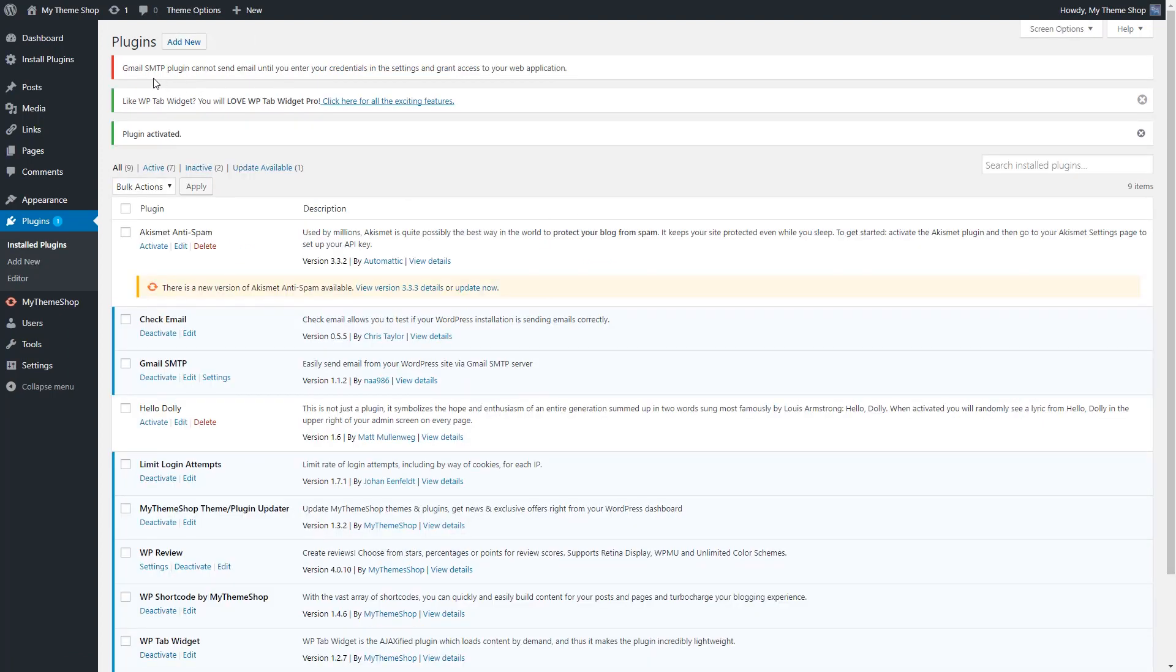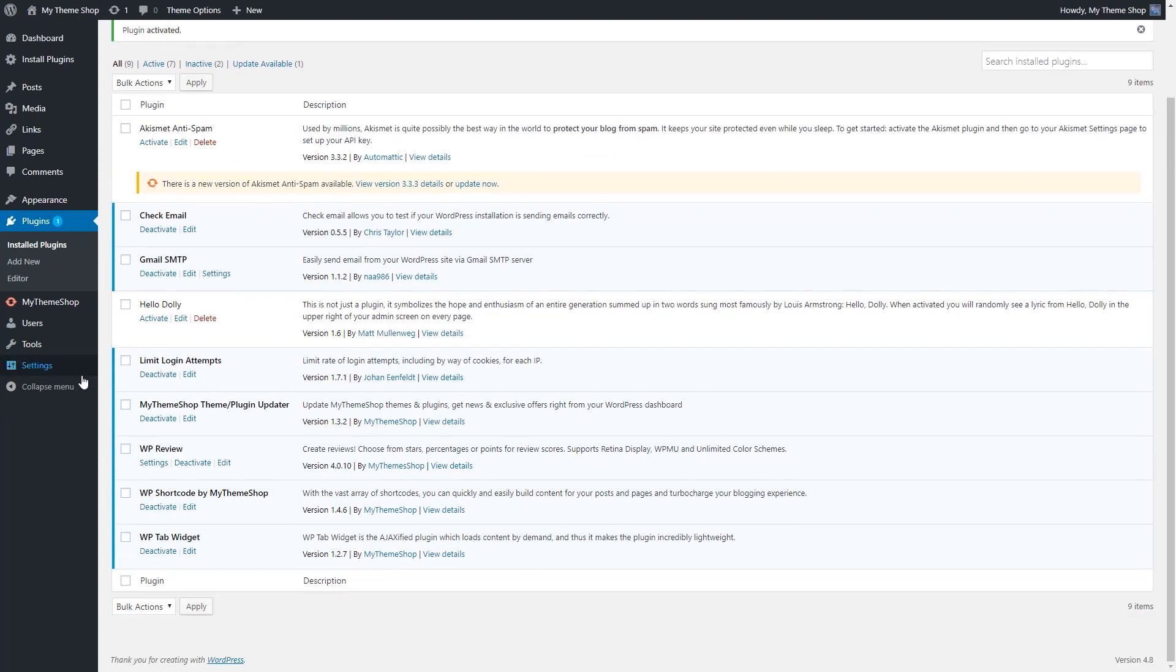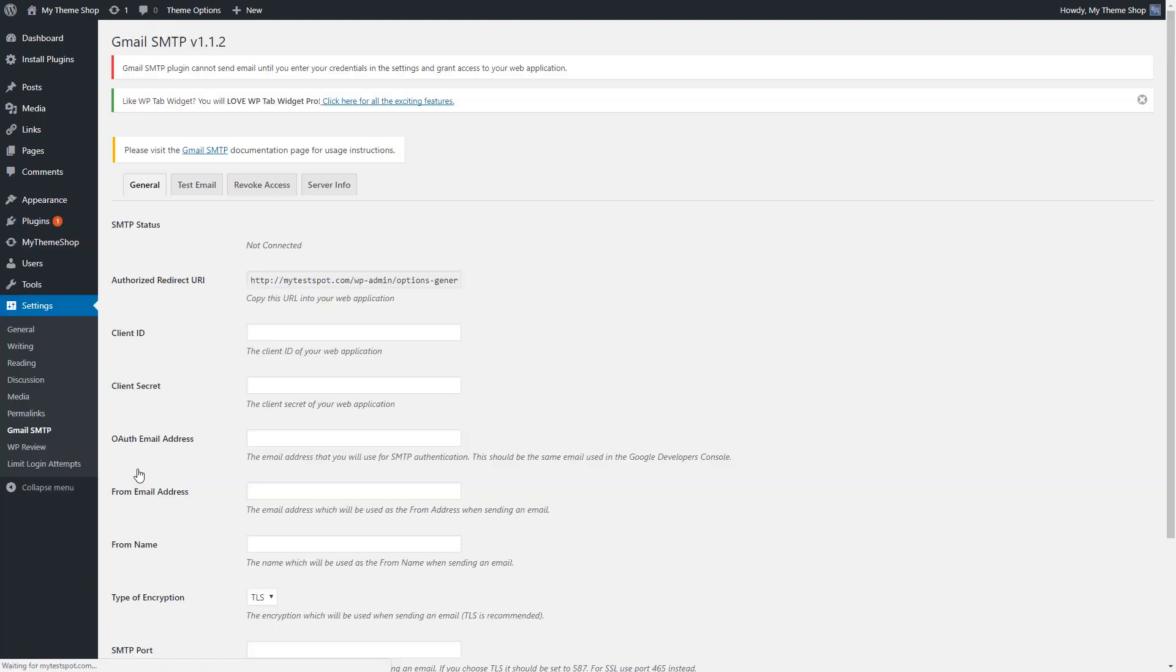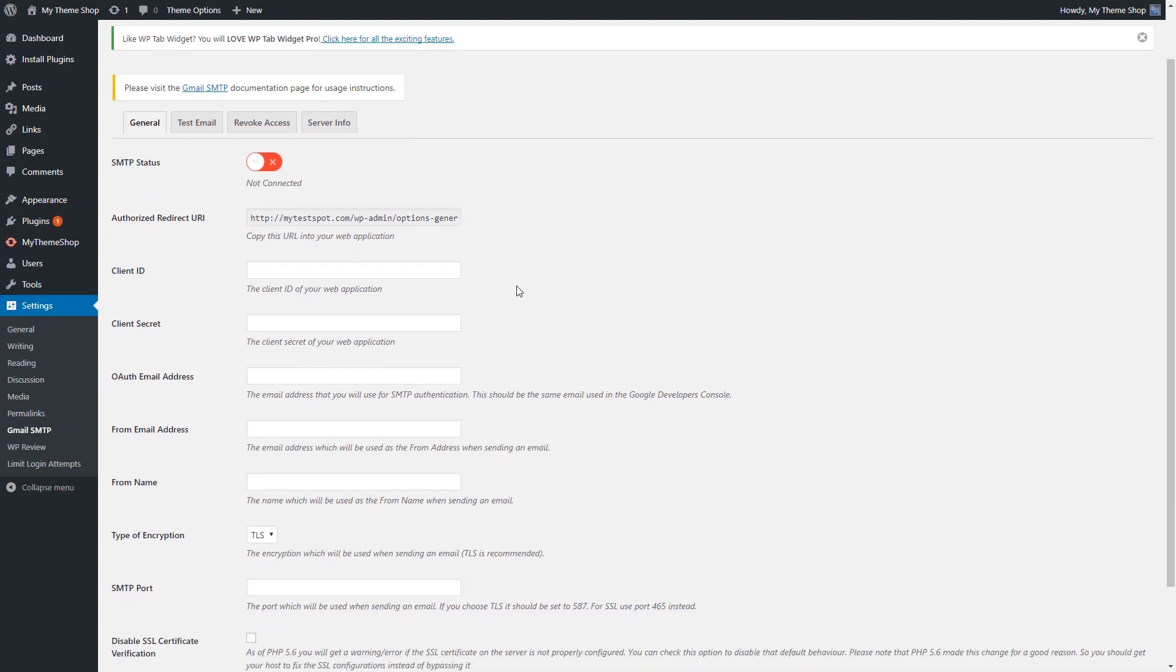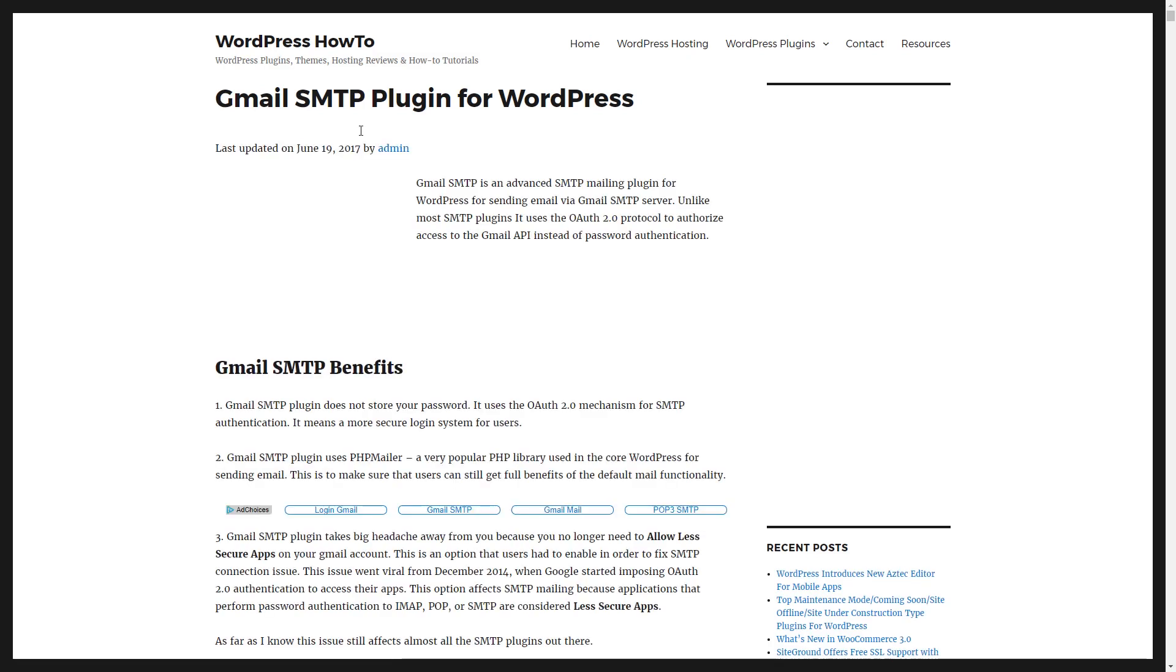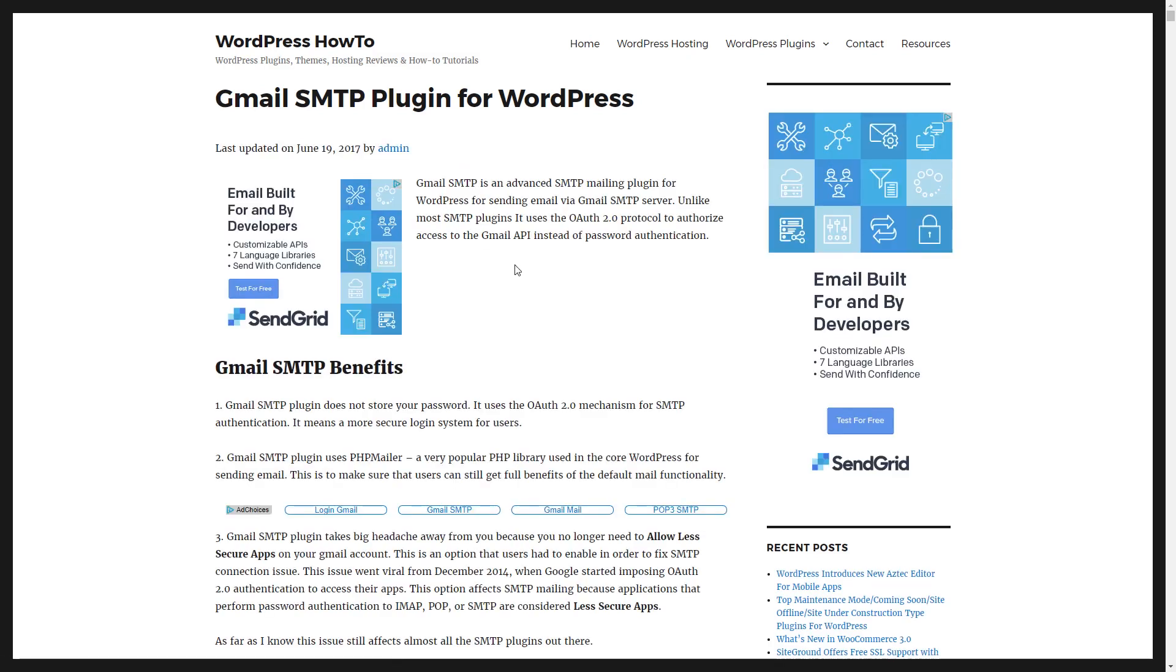Once we have this plugin installed, we're simply going to go to our settings and now we're going to look for Gmail SMTP. And now Gmail is going to want us to create an app and use API keys to use their SMTP servers. So this is very simple. And all the instructions are right here to let you know exactly what you need to do.